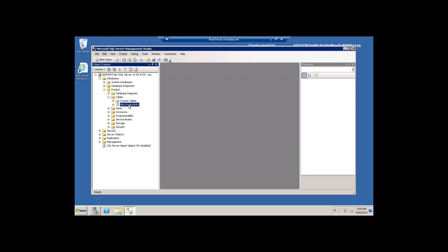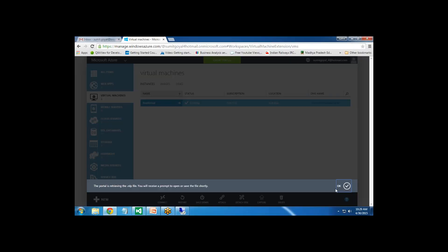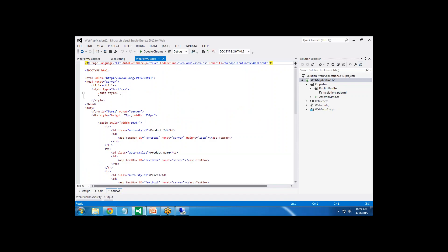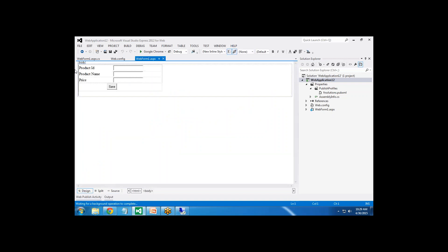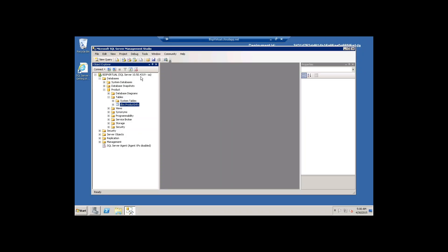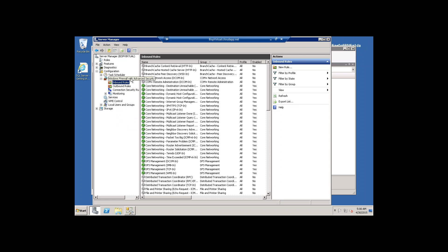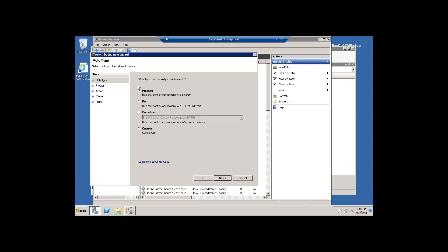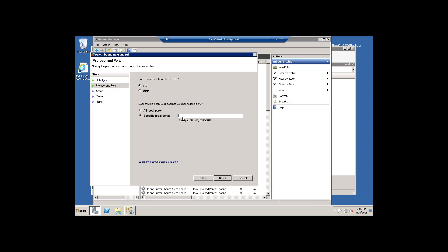Now I would like to connect with our ASP.NET application. I have already prepared an application - that's my web form. I've already designed a form with three text boxes and one button. When we click that button it will save the product details into the SQL Server running on the virtual machine. But before setting up a connection, we need to do one more setting. Click on Server Manager, look for Windows Firewall with Advanced Security, then Inbound Rules, and set up a new rule. In this rule I'll select Port.